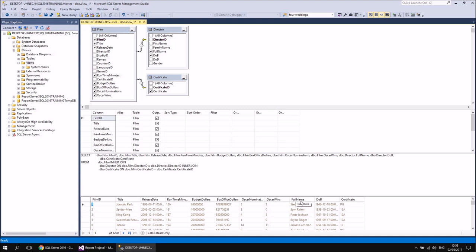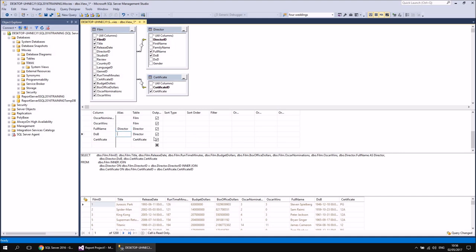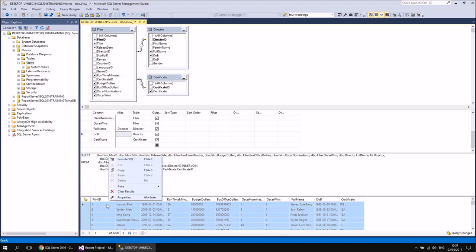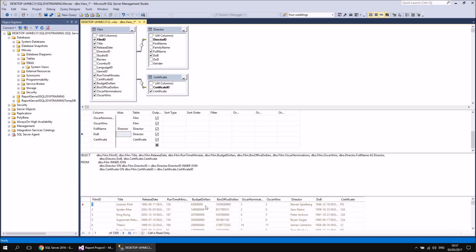For example, we've got Full Name here — we should really call that Director or Director Name. So let's find the Full Name column in the list of columns by scrolling down. Once we've found that from the Director table, we can simply type in an alias into the Alias column — so let's call this Director. And then we can also maybe change the DOB column name so that it's called Date of Birth. You may notice a little symbol pop up at the bottom to tell you that you've changed your query since it was last executed. You can right-click again into the results and click Execute SQL to update that. So you'll see that as soon as you've changed the column name and rerun the query, it gives you the new alias as the column name.